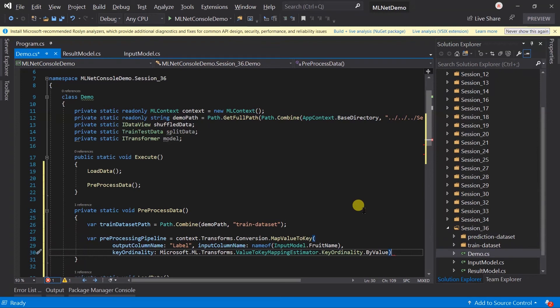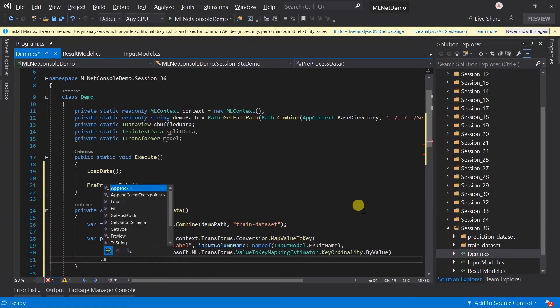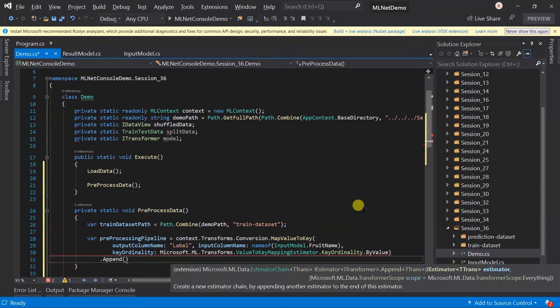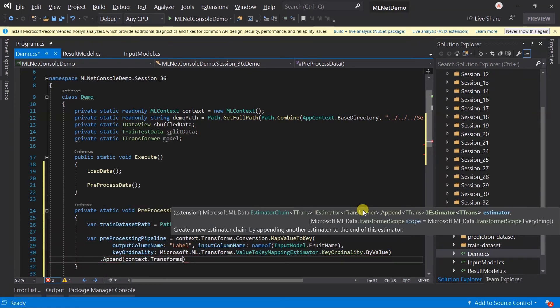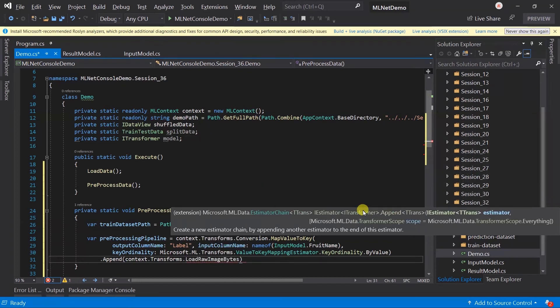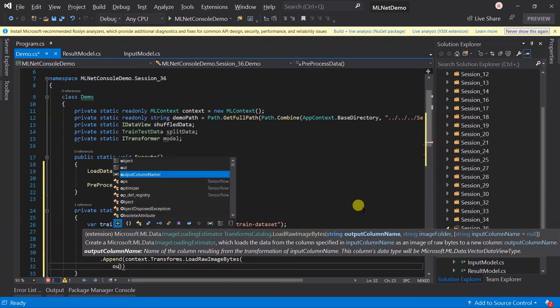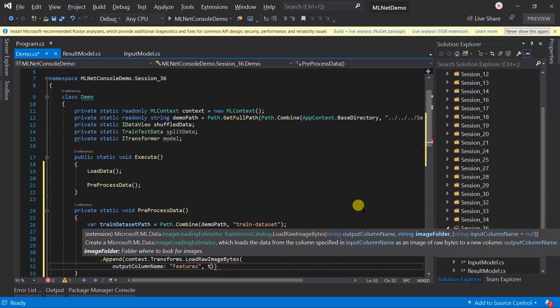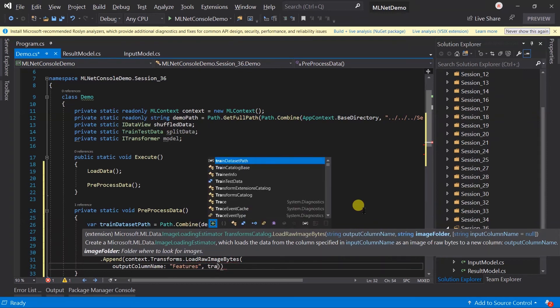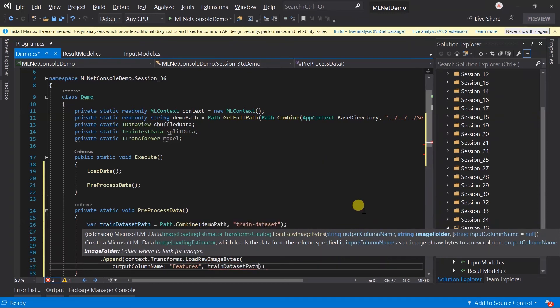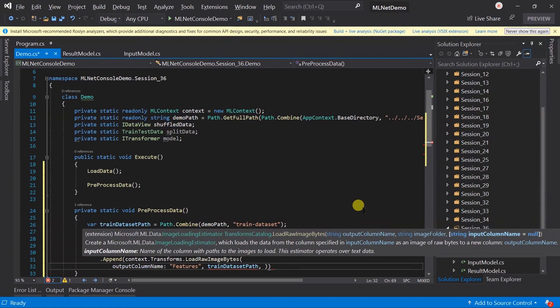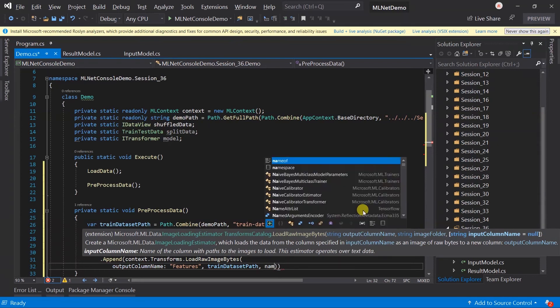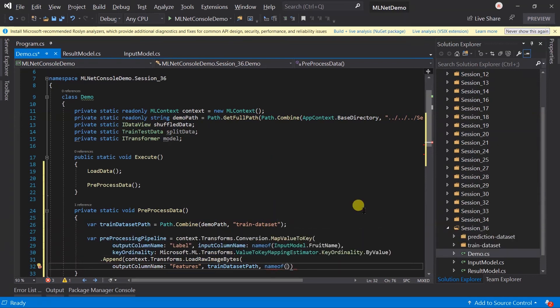While we are loading data, we are not passing the flag for loading bytes, so it does not have the bytes for the images. For this I'm going to use LoadRawImageBytes method. The output column name will be feature, and pass the path of the training dataset. The input column name will be image path.